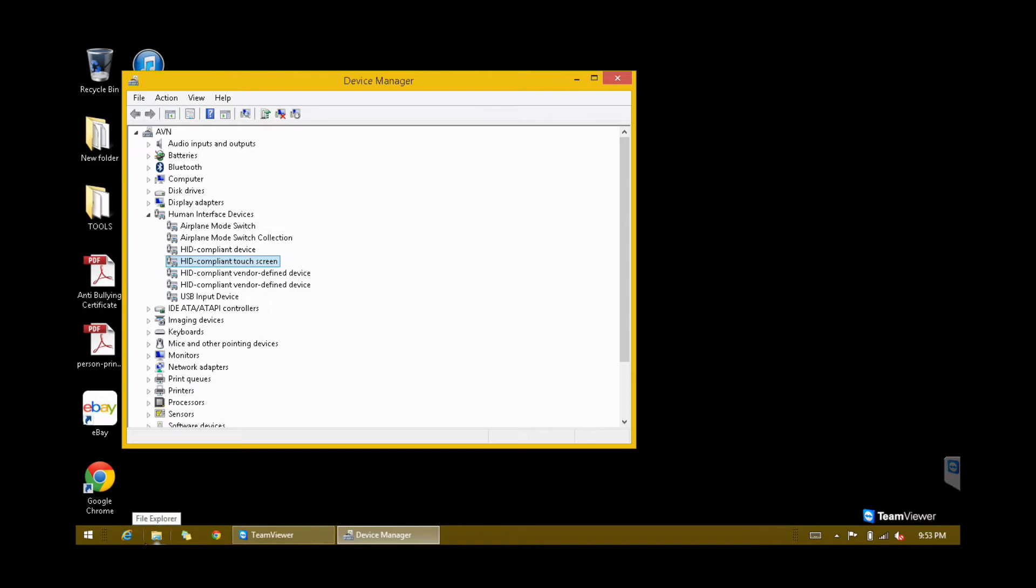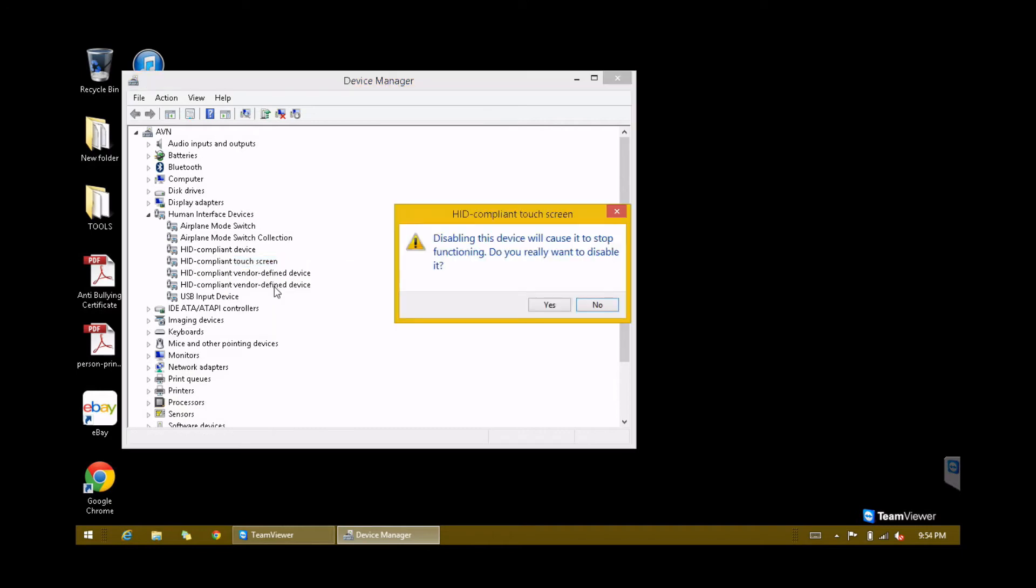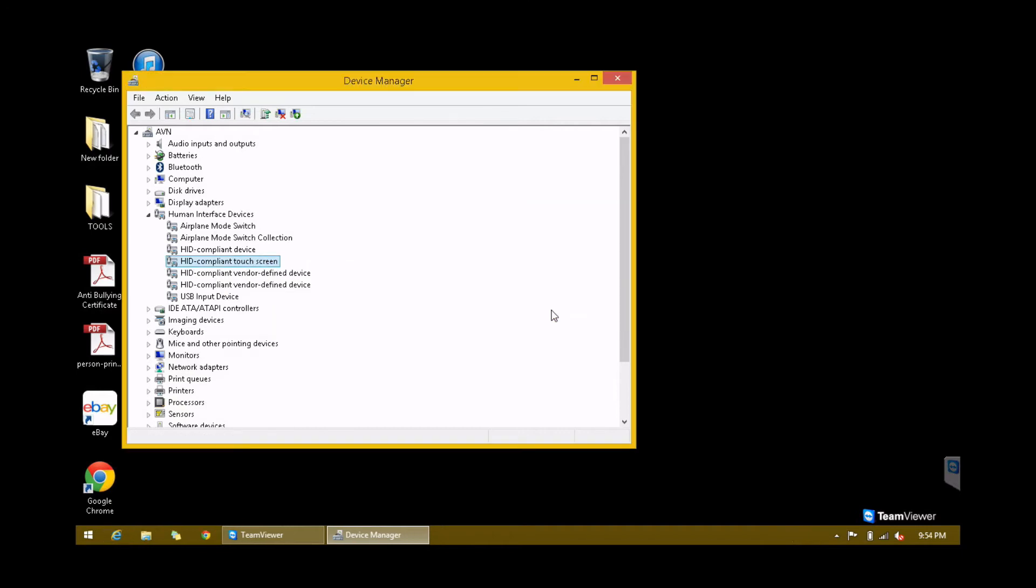Then select HID-compliant touchscreen, right-click on it, and choose Disable. At the prompt, click on Yes.